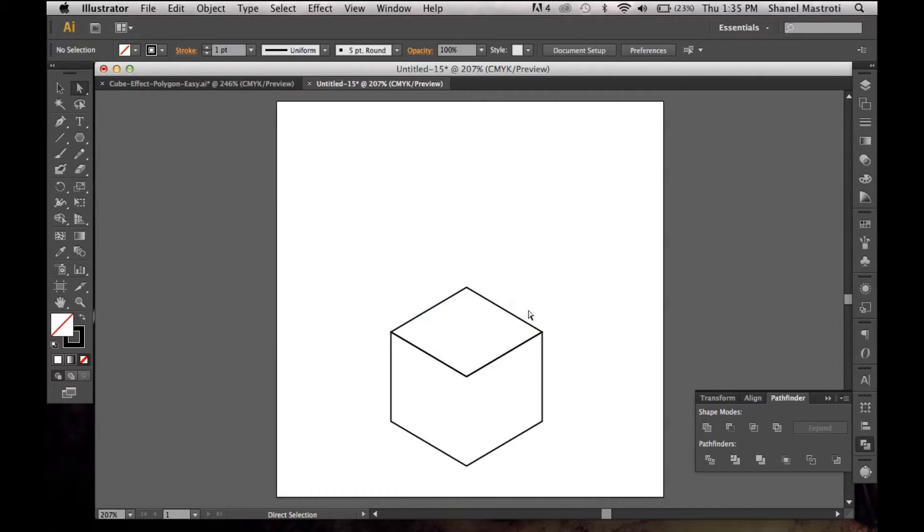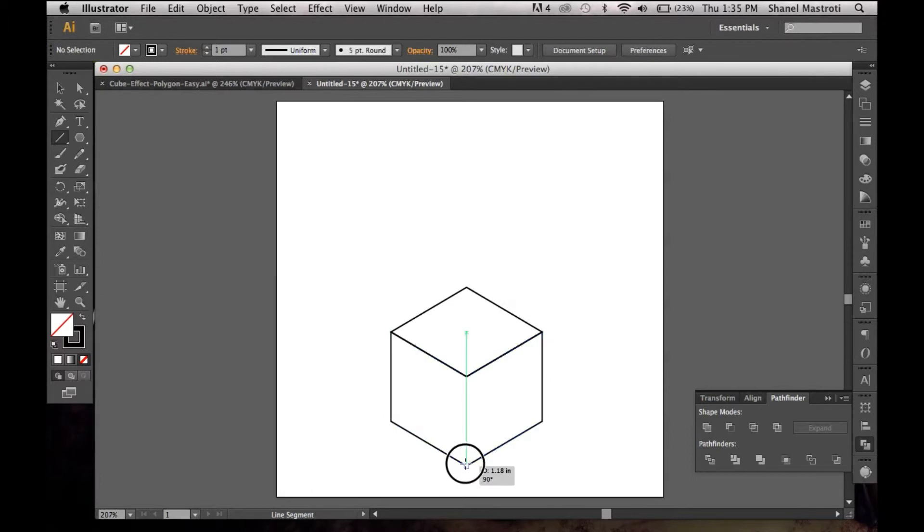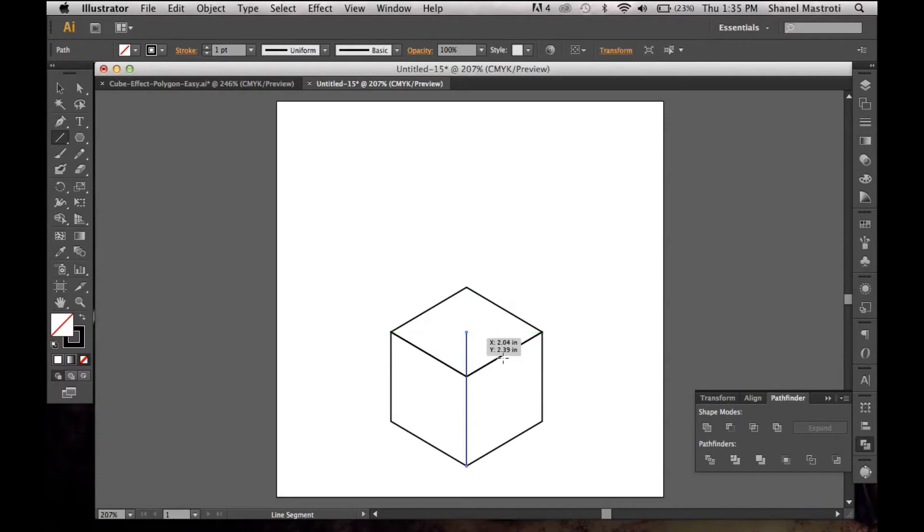And now you see we have what looks to be a cube forming. We just need to add another separation line here. I'm going to grab my line segment tool and bring my cursor down to the middle anchor point at the bottom. I'm going to click, hold down my shift key, and just scroll up to the middle here, the middle of this top square.